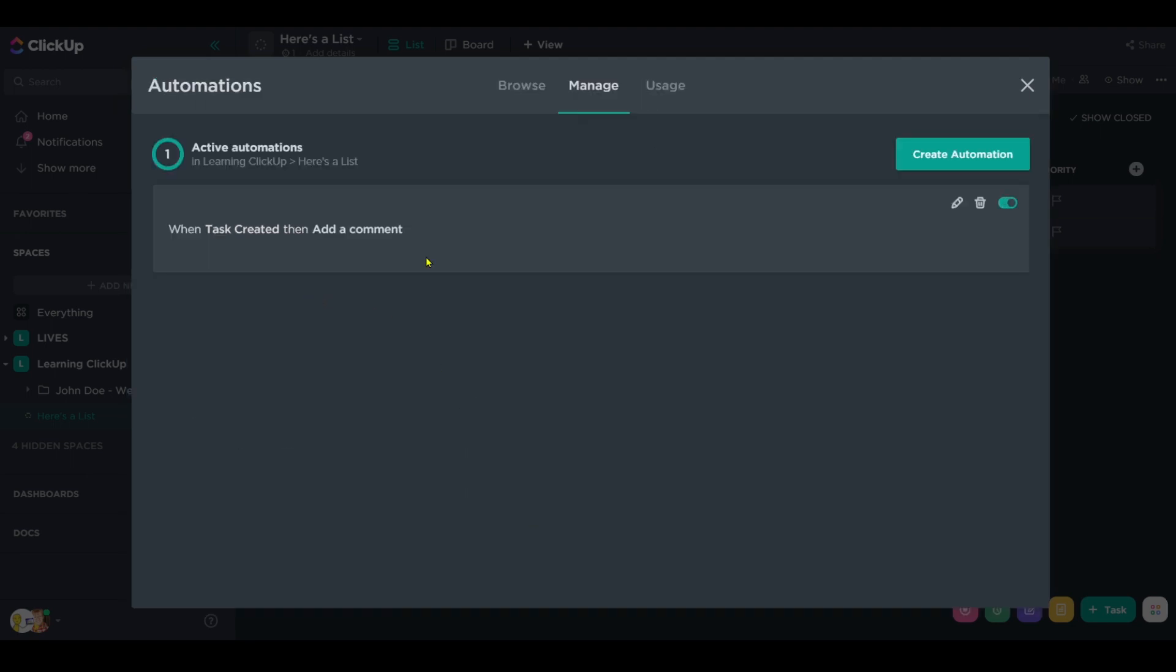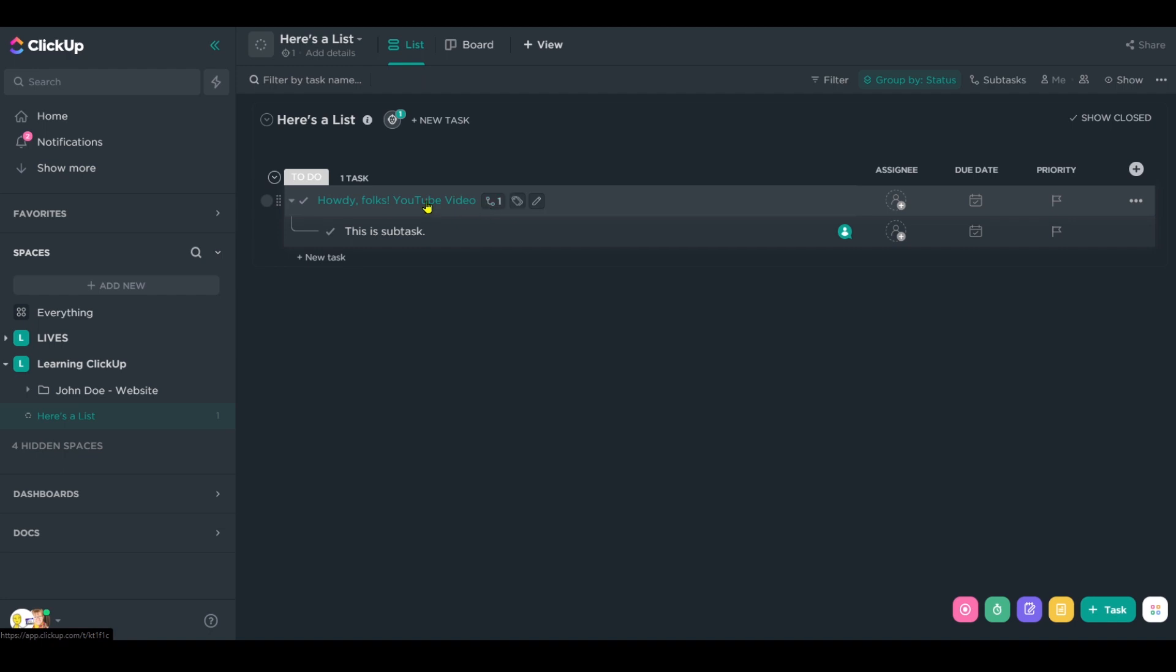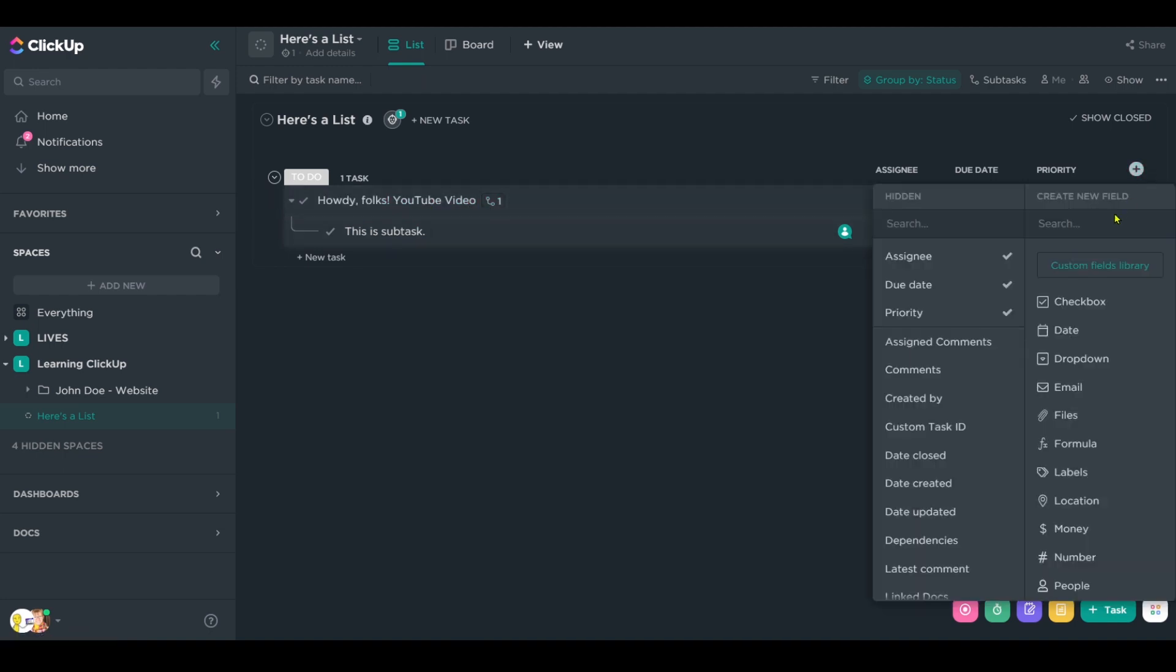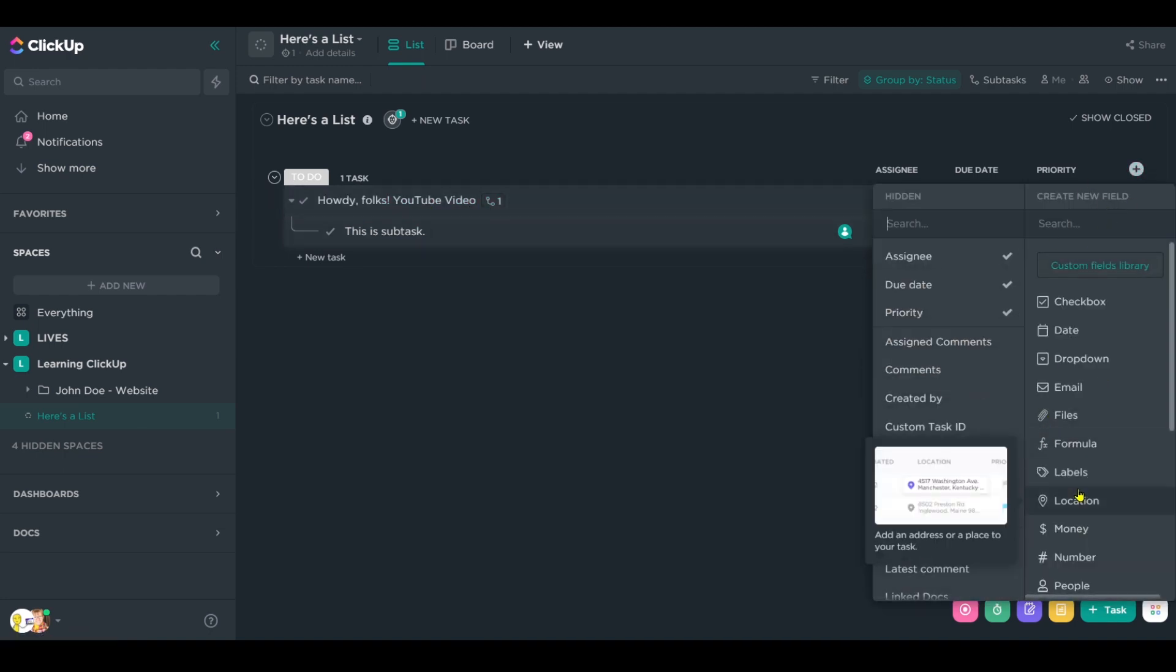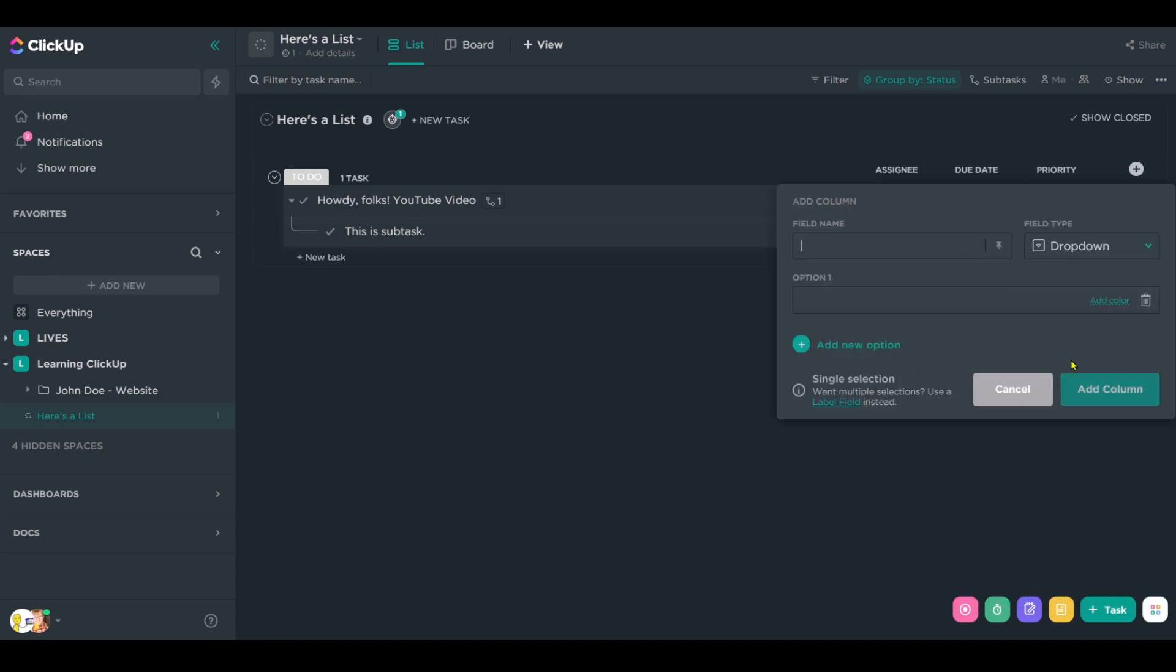So, for example, let's just say we had one of these primary tasks like this one here. Let's say this was a YouTube video. Well, naturally, if we're doing a task equals a YouTube video structure, we're probably naturally going to have some kind of custom field in existence, maybe something like playlist.